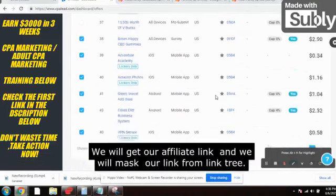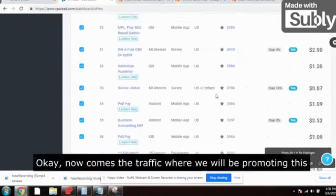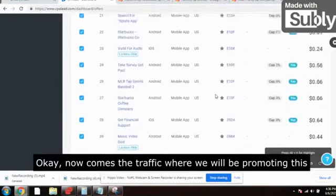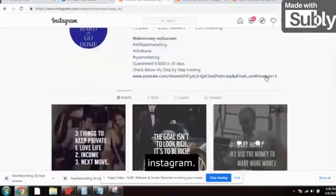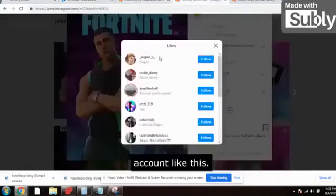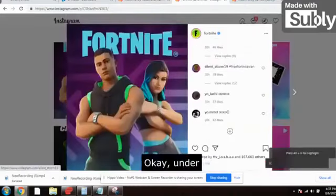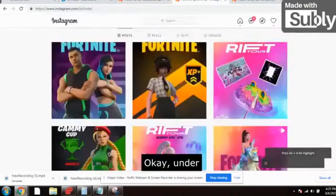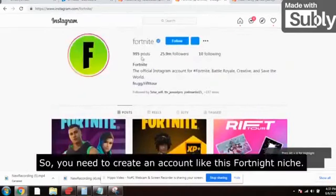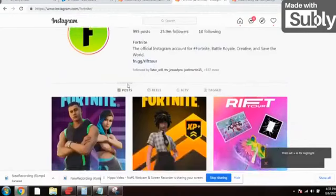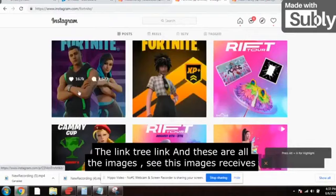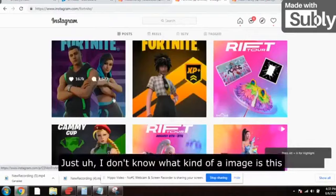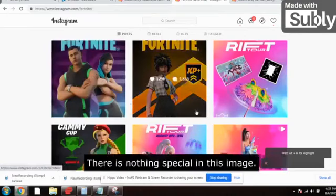We will mask the affiliate link using LinkTree. Now comes the traffic — we will be promoting this offer on Instagram. You need to create an account in the Fortnite niche, like this. You need to put your affiliate link — the LinkTree link — in the bio. Look at these images: this one received 167K likes, another 129K, 118K — so much traffic, and there's nothing special about these images.